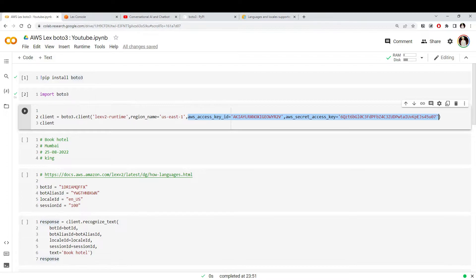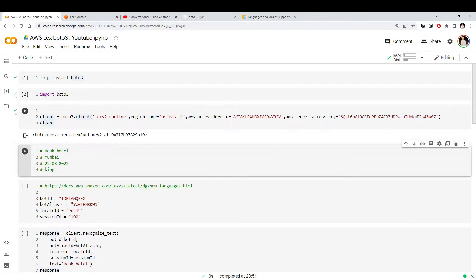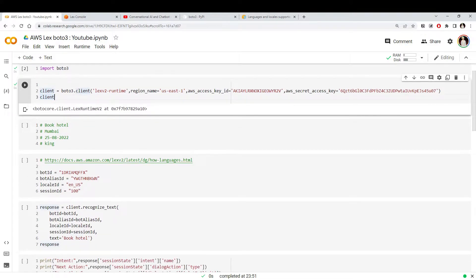The other things are the AWS access key and the secret key. When you create an AWS account, you get these two pieces of information, which are used for authentication and authorization. I have already created a user for the purpose of this demo and have the access key and secret key, so we can use this information to access the Lex V2 service — we call it a client.